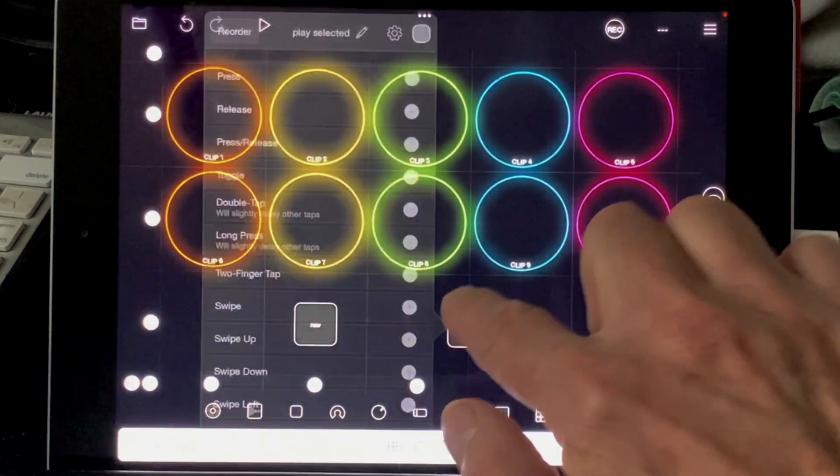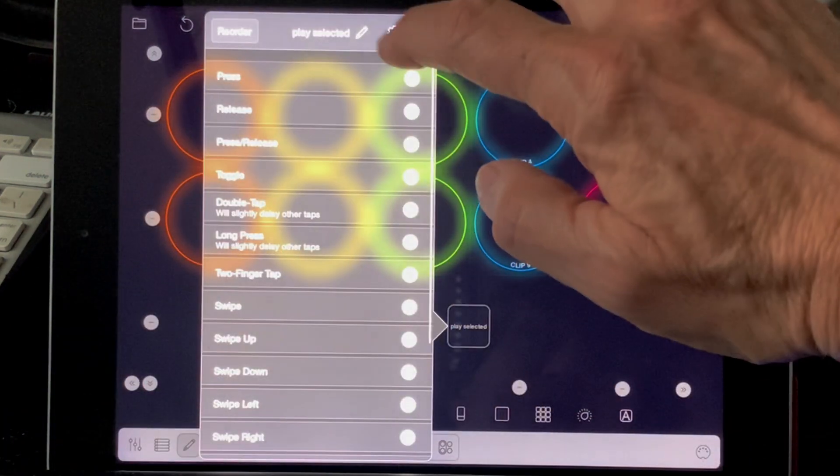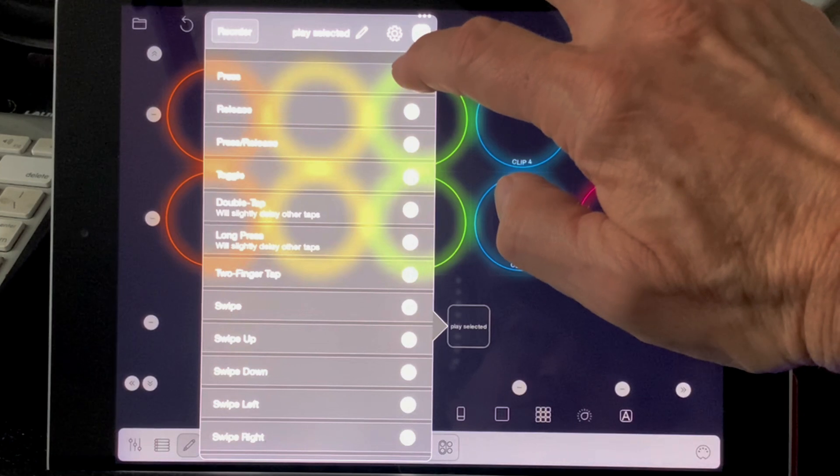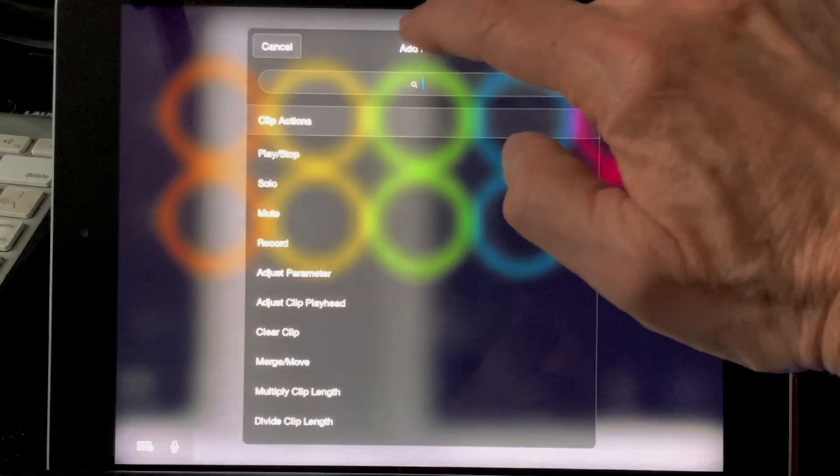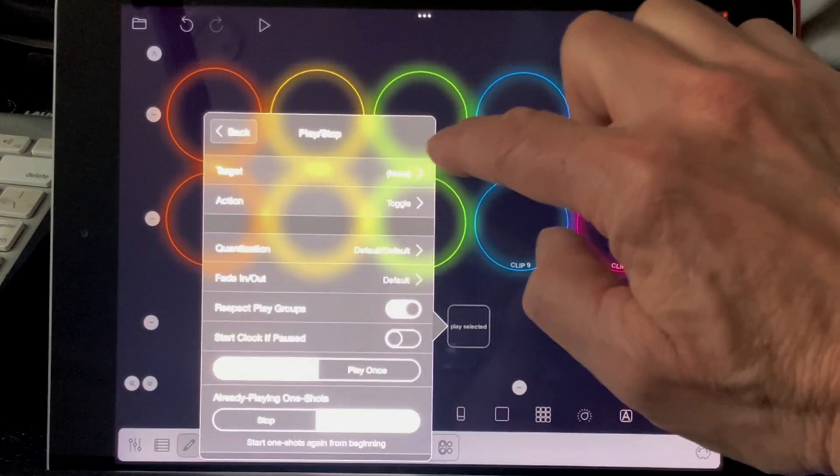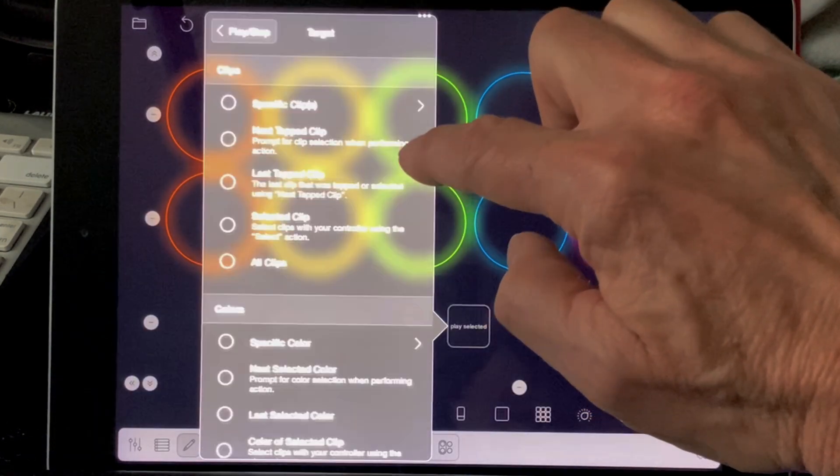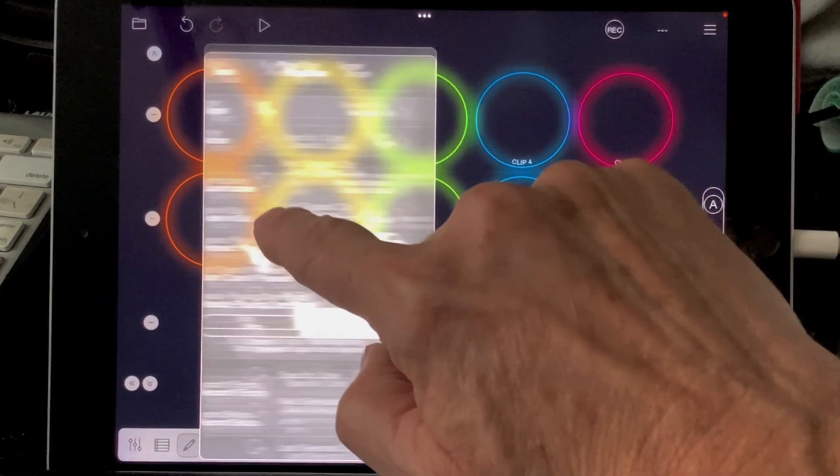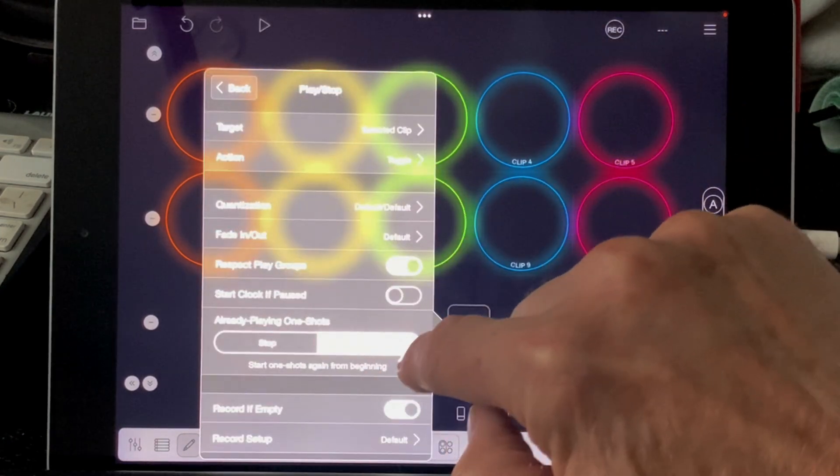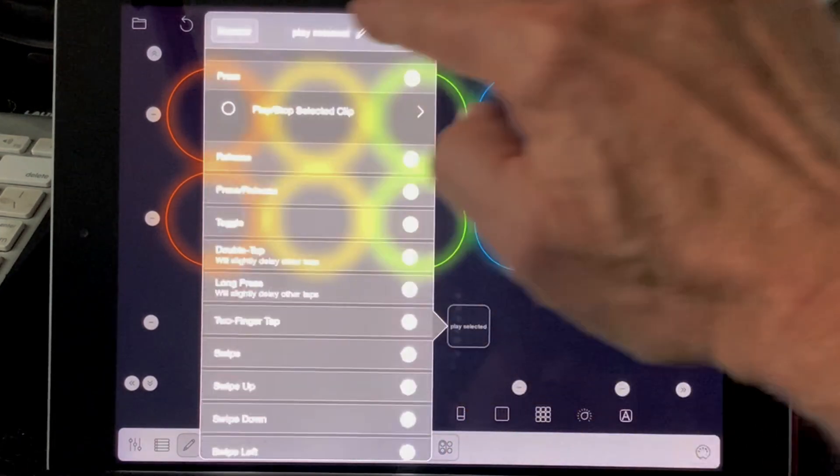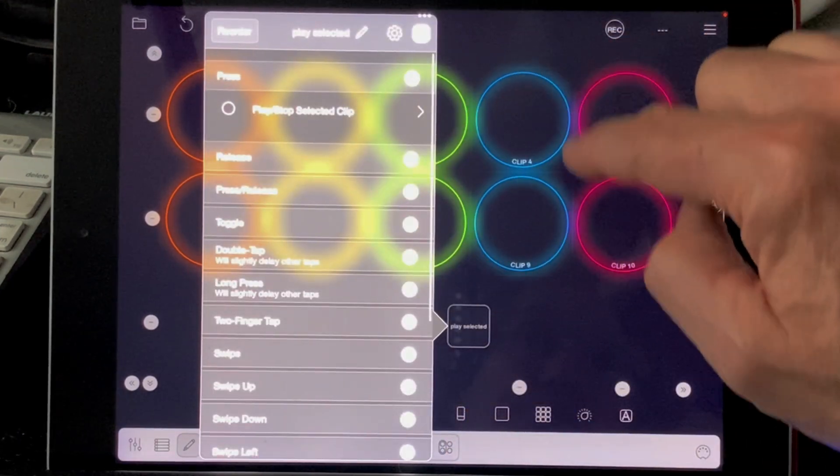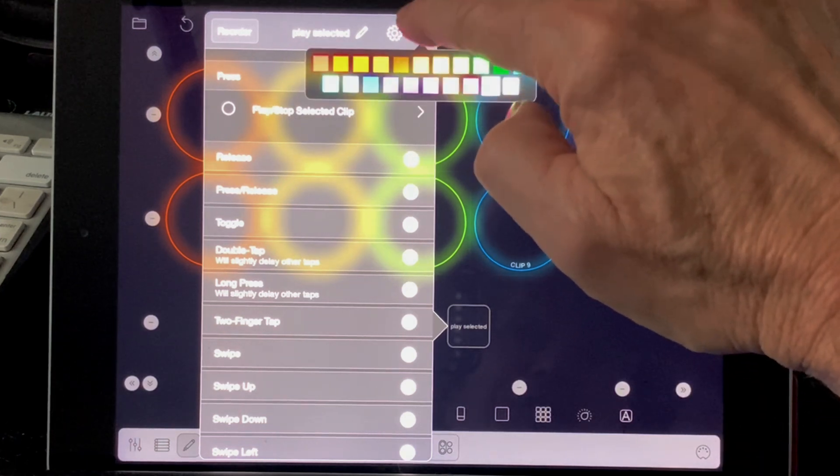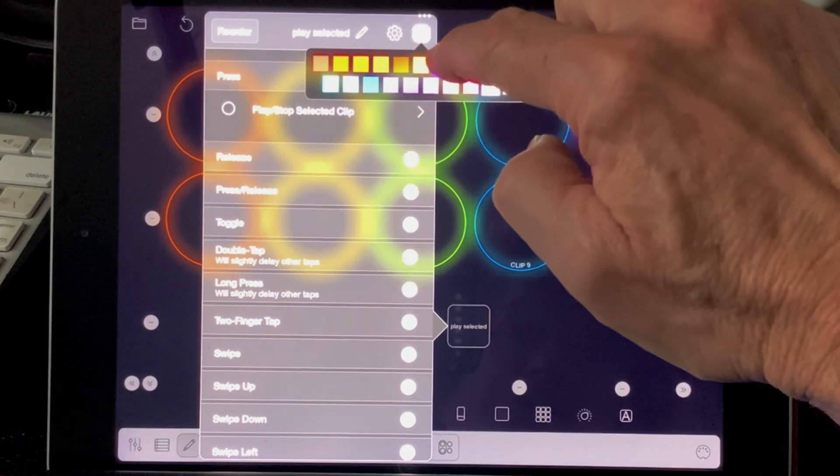Okay, let's go ahead and we're going to start here, and as the press action, we're going to add play stop. I'm going to tap on selected clip. Give it a nice color.